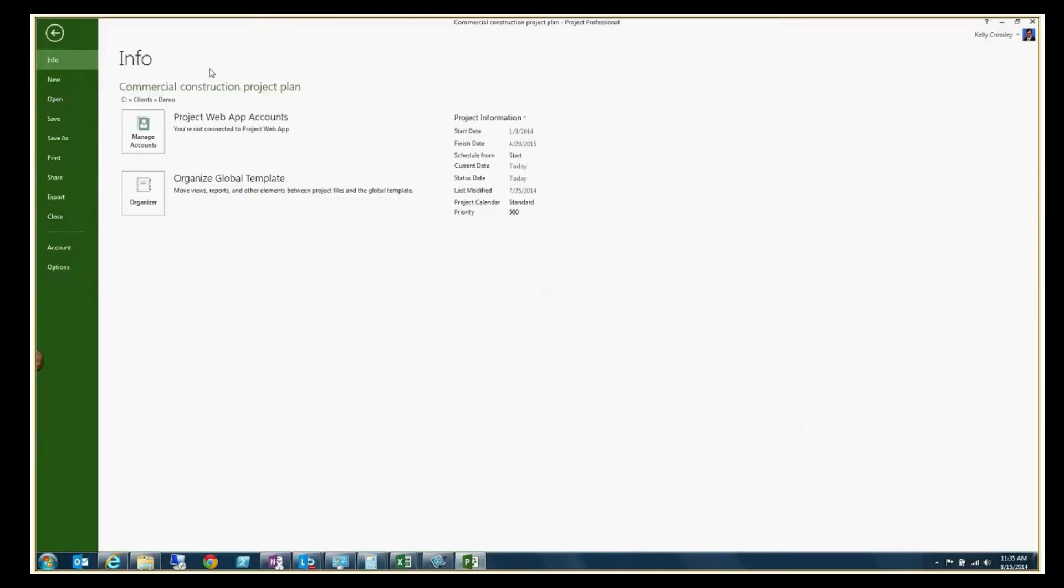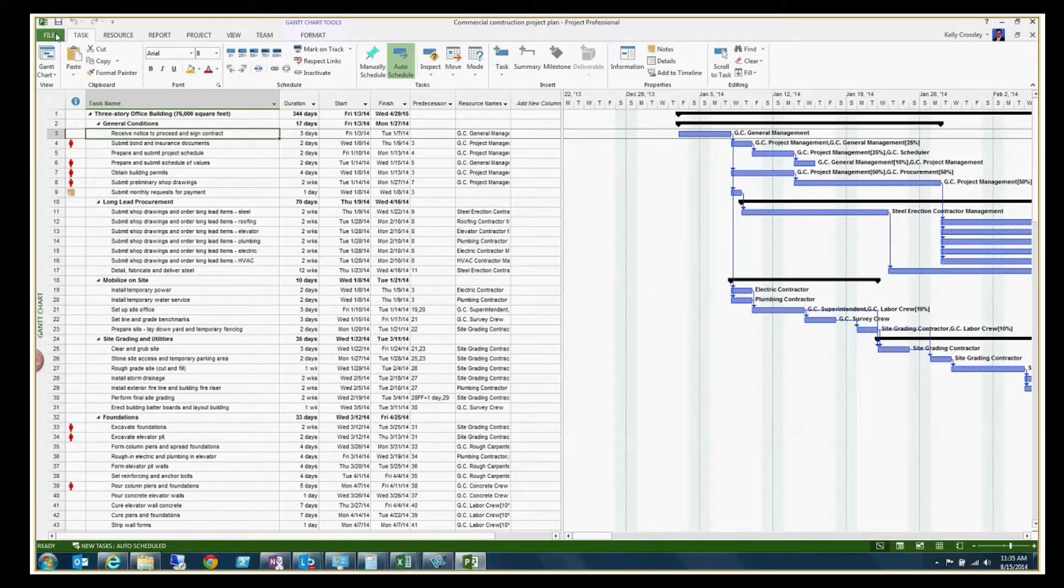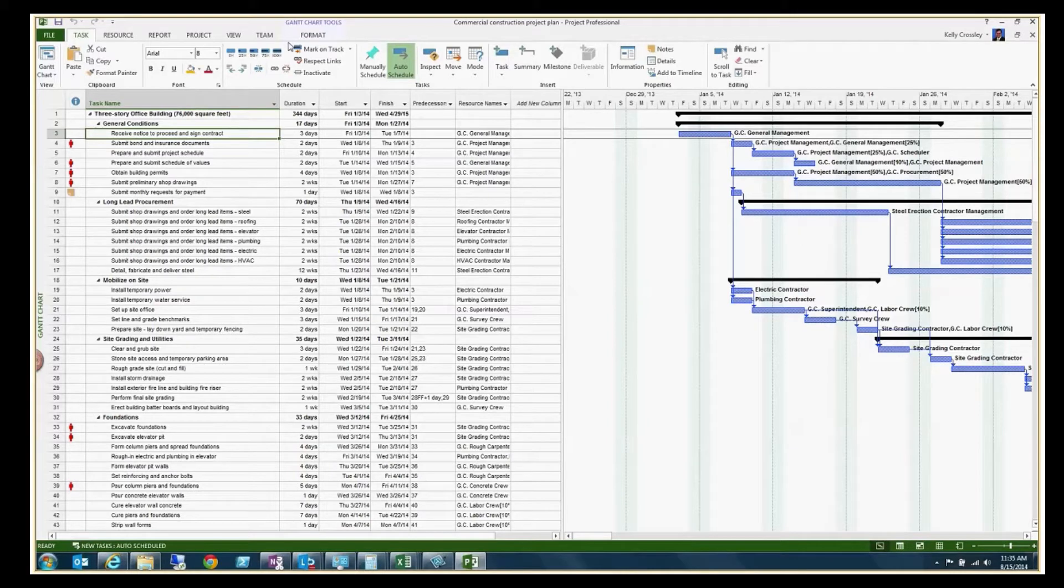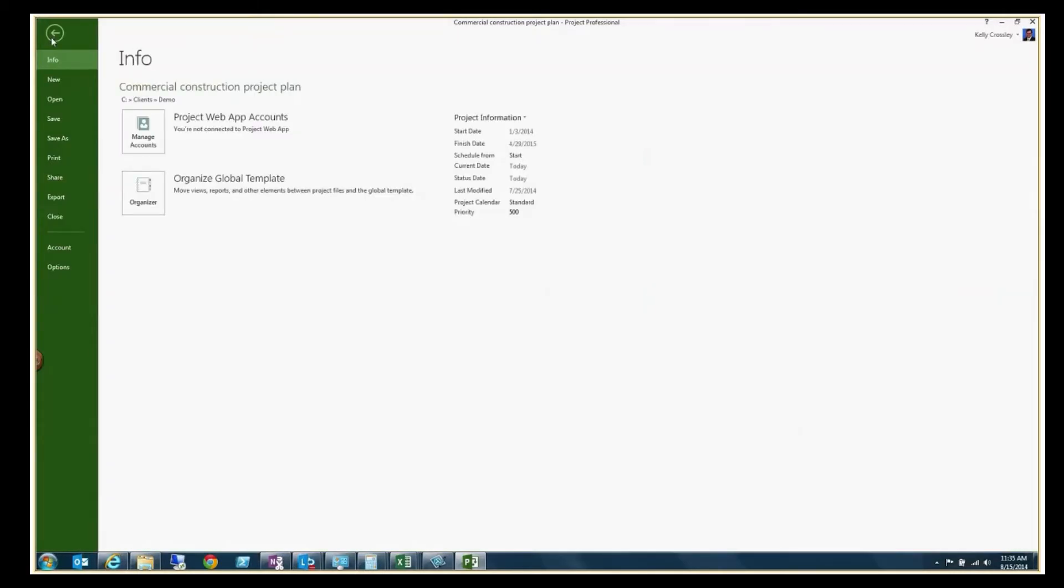So you can kind of see here that it's standard project. And what I'm going to do here is show you how you would upload this. So it's pretty easy.